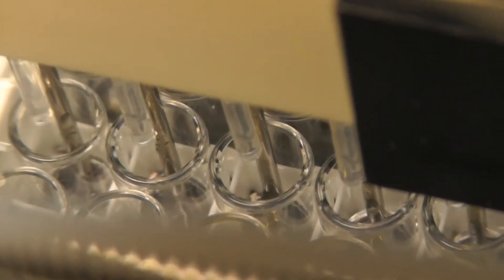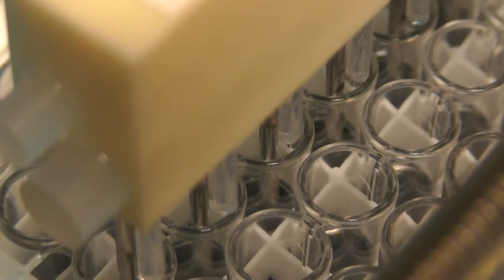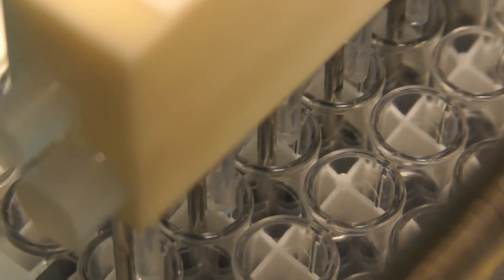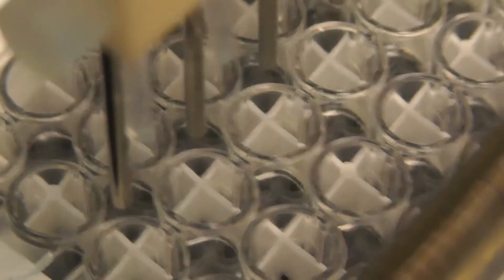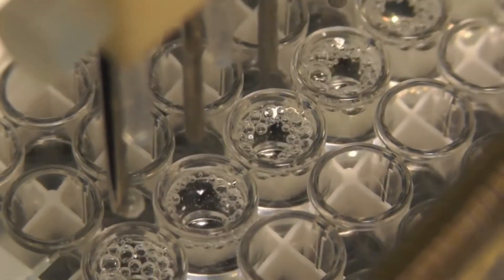We remove unbound analytes by aspirating and washing three times with wash buffer for 300 microliter cycles.